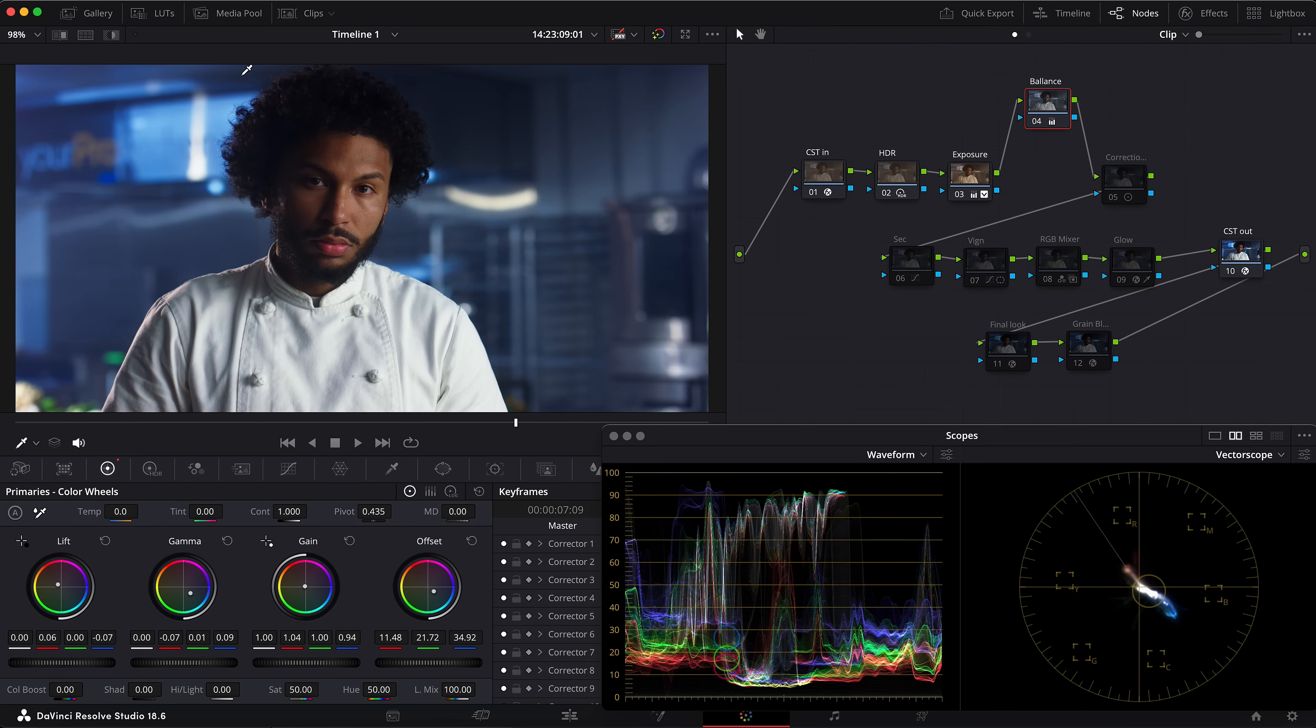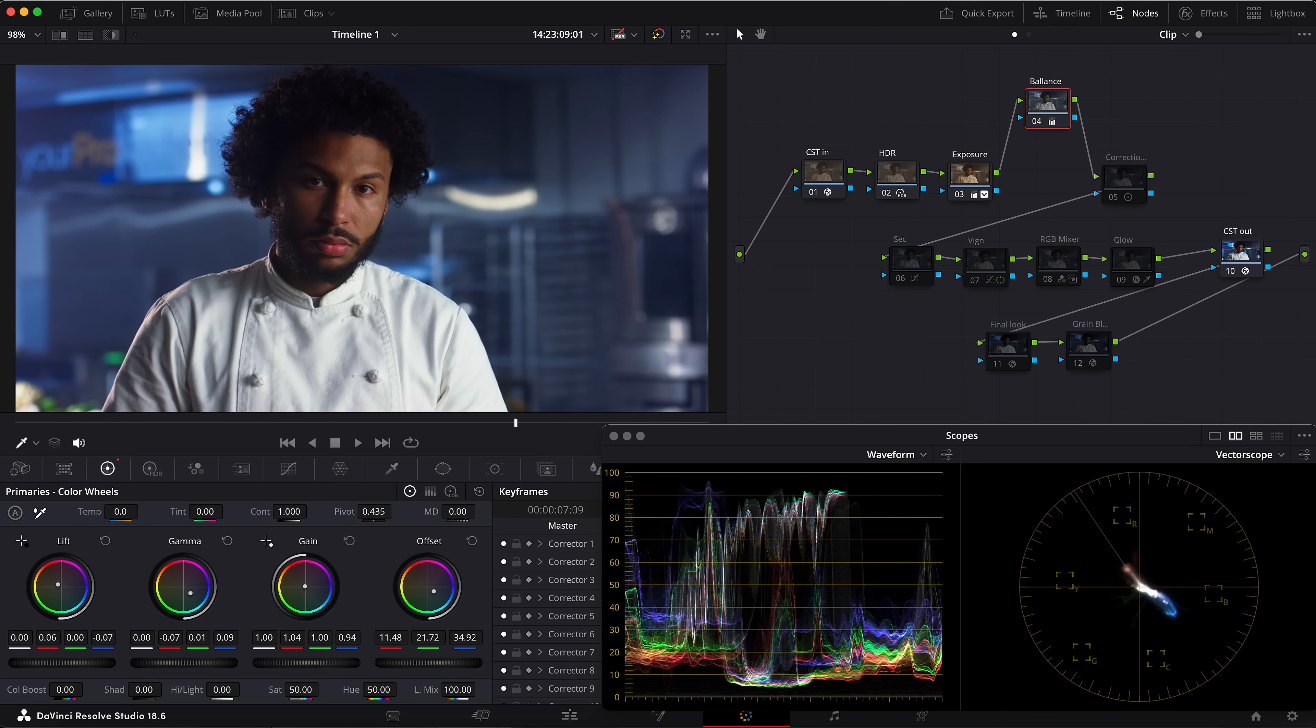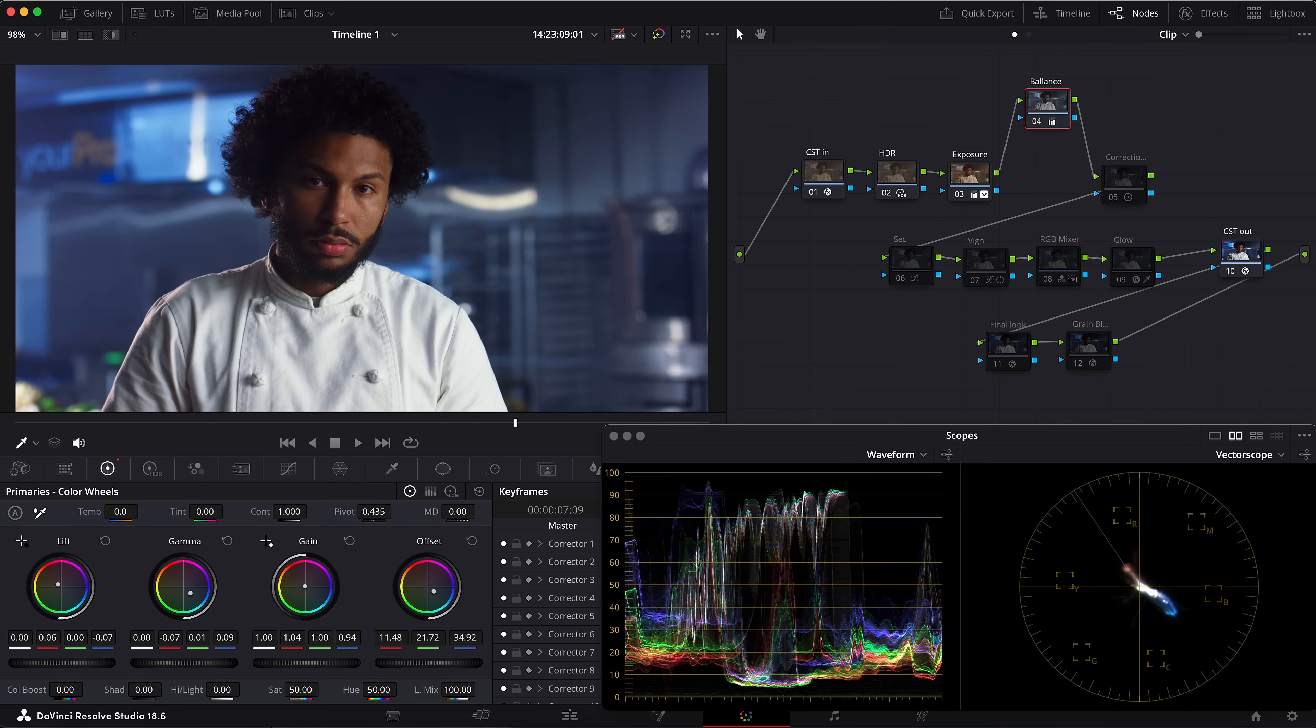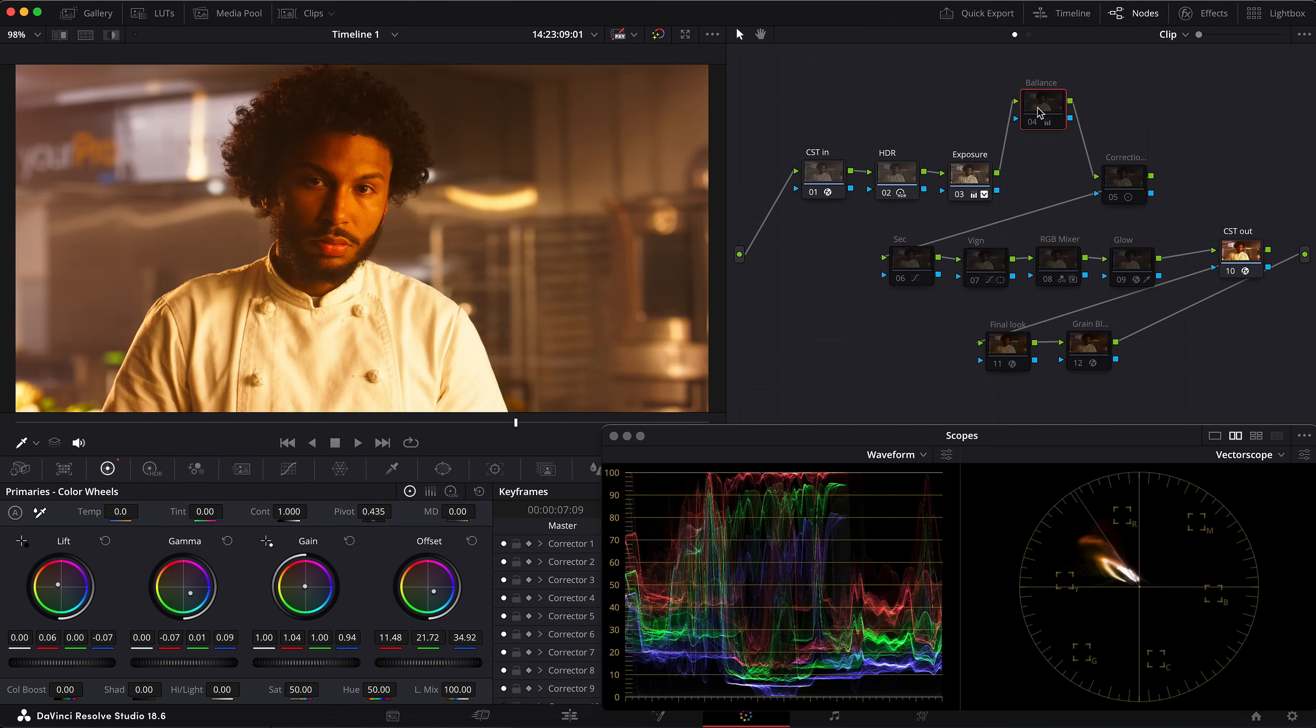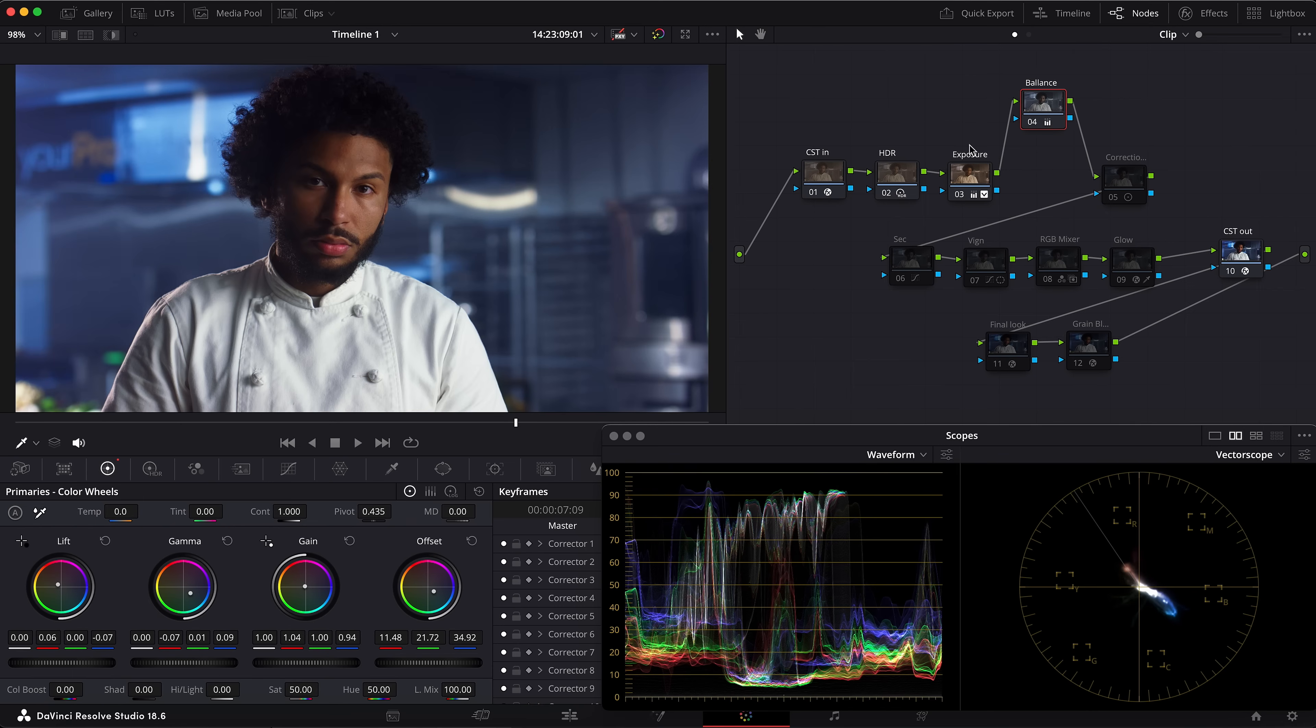We have even the blacks a little bit bluish here, so we can go and drop down the blue in the lift. Yes, something like that. Maybe add some red here a bit. Yeah, so we can check it now—before and after. As you see, it's a huge difference.